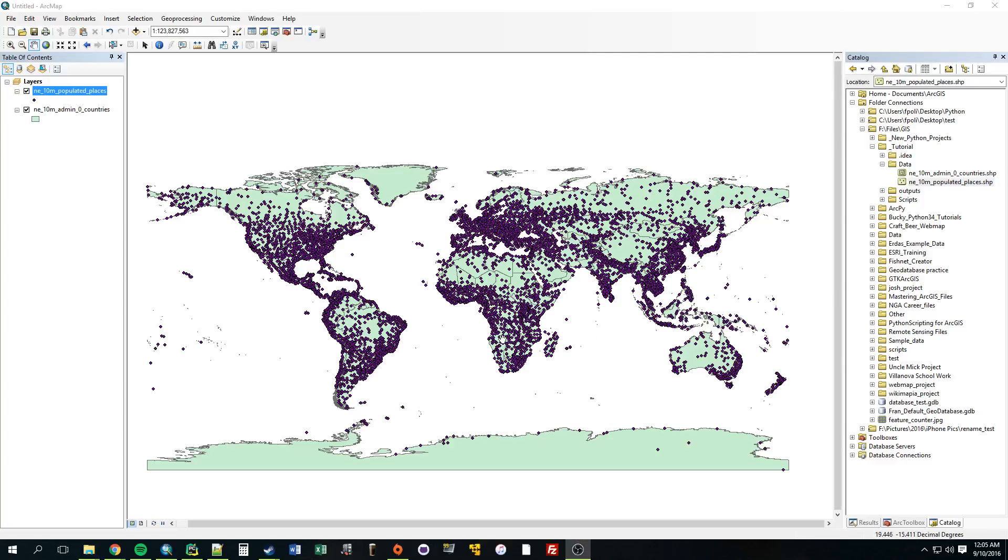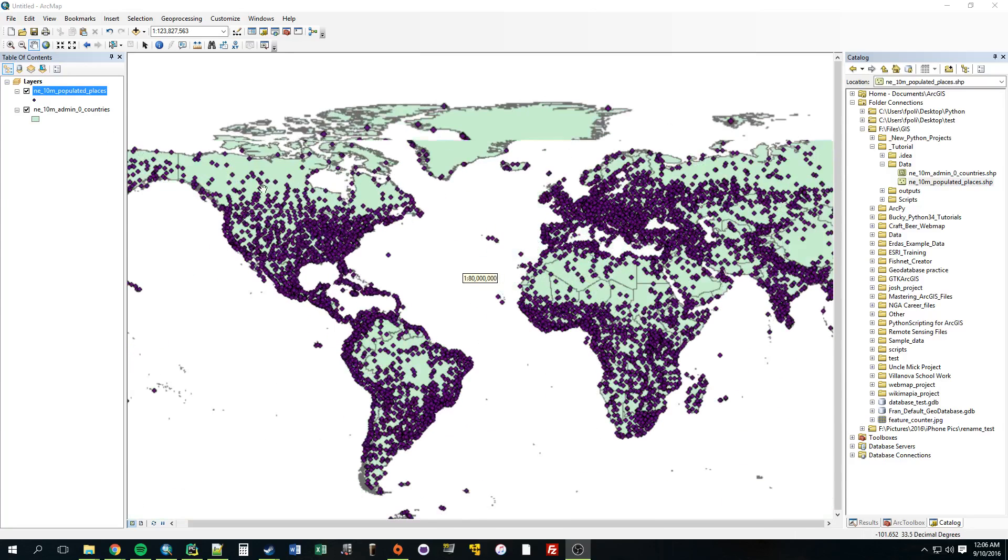Alright, so in this video I'm going to introduce the topic of a search cursor: what it is, when you would want to use it, how to use it, and what the syntax is. And to do that, let's just look at some of our data.